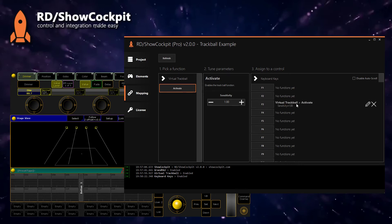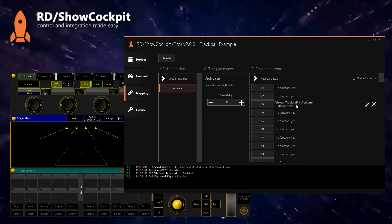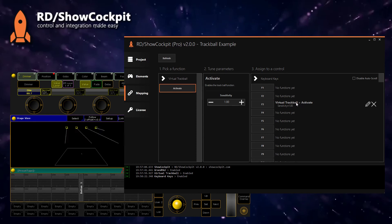Everything is mapped, so now if I press and hold F3, I can move my mouse — or in your case a trackball. Moving it up and down vertically controls the tilt, and moving it left or right controls the pan. You can also move in both directions at the same time.